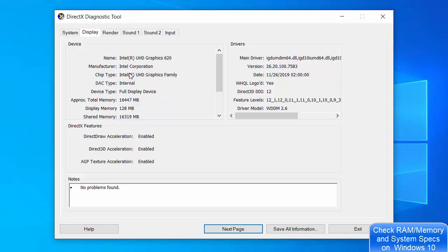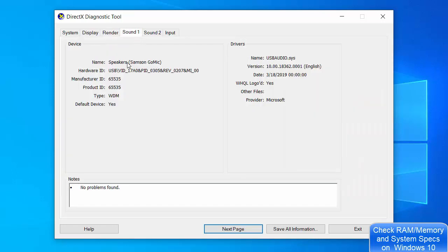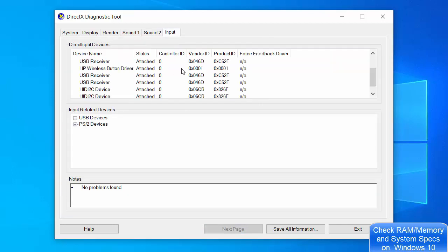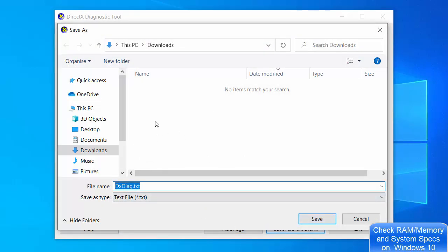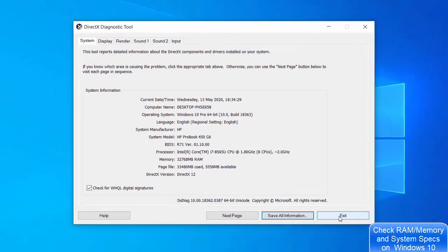DXDiag also shows display settings including the manufacturer of your display device, driver information, and graphics card details such as name, manufacturer, and chip type. You'll also find sound card information and input device information. If you click 'Save All Information', you can save everything to a text file for easy reference.